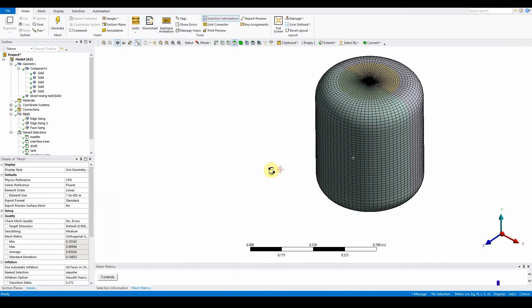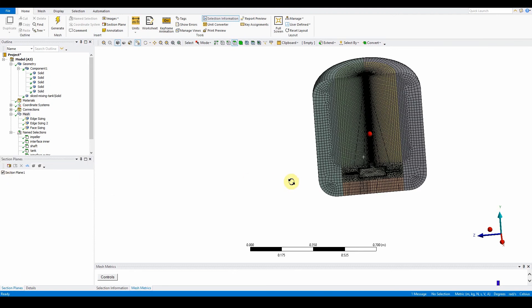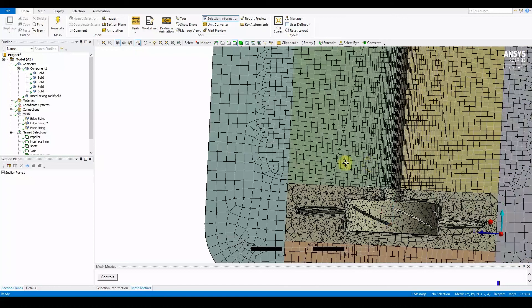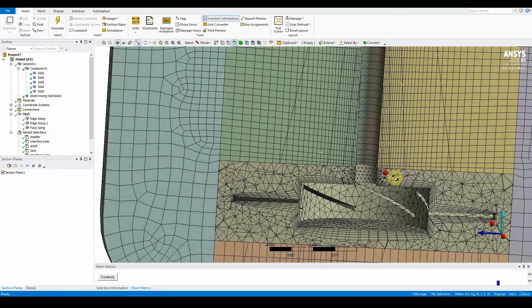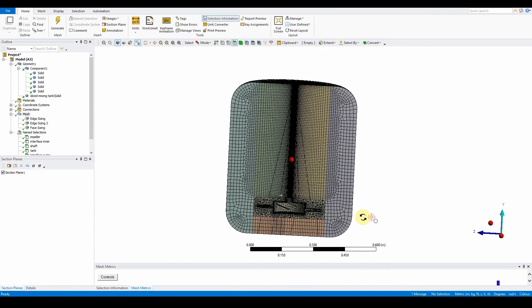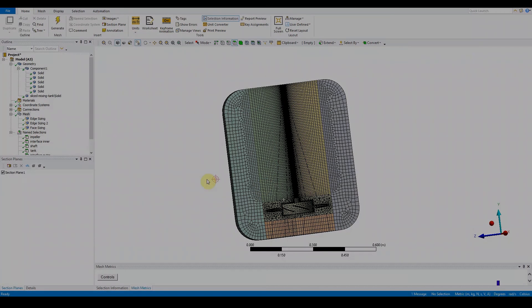The resulting mesh is noticeably finer. Turn on the section plane and you can clearly see the boundaries that have been applied and how the mesh has been generated. This is another approach for developing a hybrid mesh system using the sweeping method. We are now ready for the next workshop.